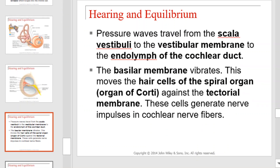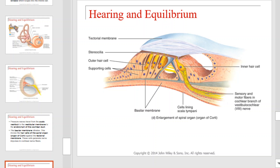Pressure waves travel from the scala vestibuli to the vestibular membrane to the endolymph of the cochlear duct. The basilar membrane vibrates, which moves the hair cells of the spiral organ, or organ of Corti, against the tectorial membrane. These cells generate nerve impulses in the cochlear nerve fibers. That event is illustrated here.